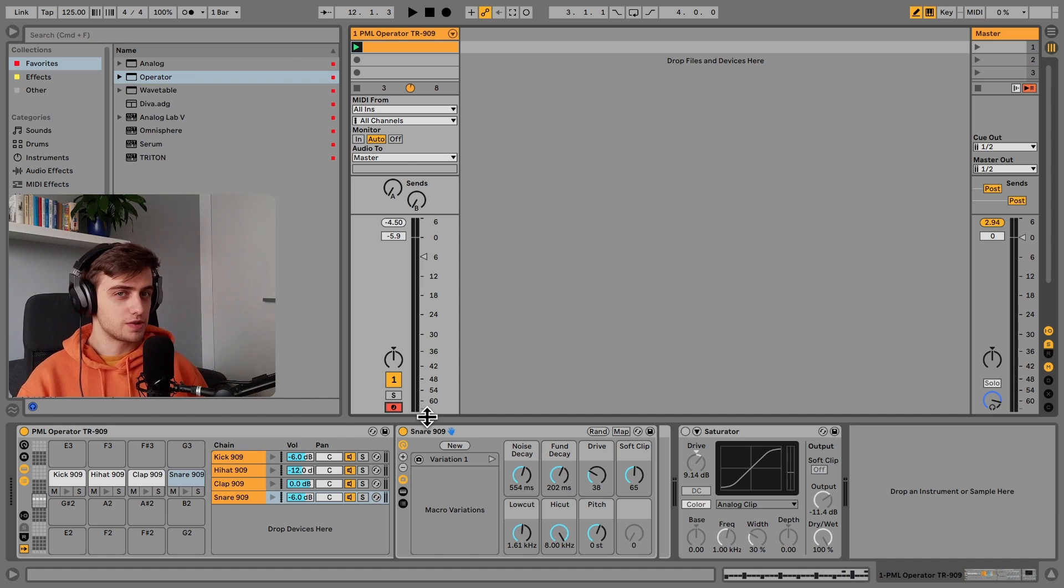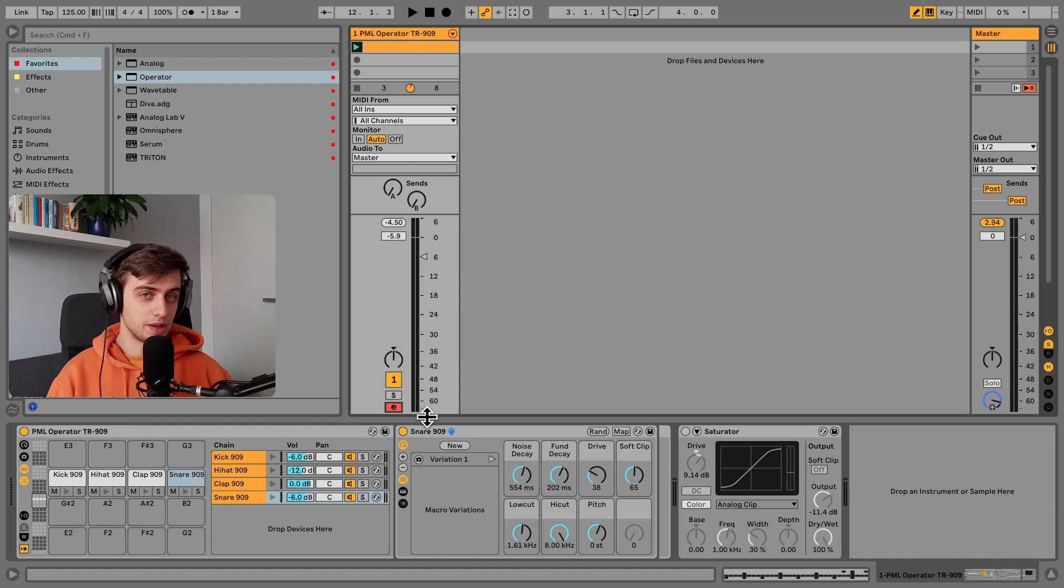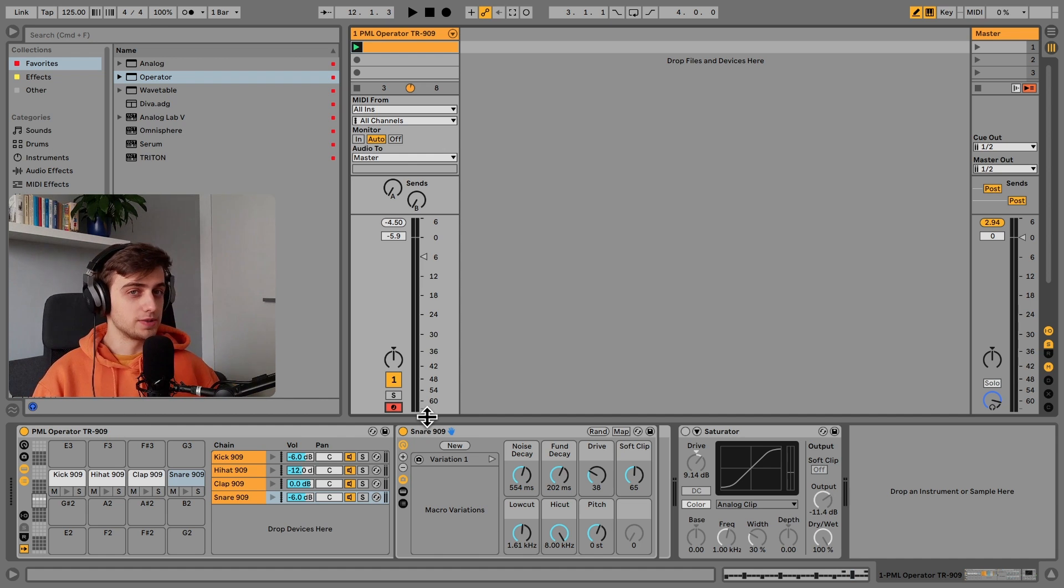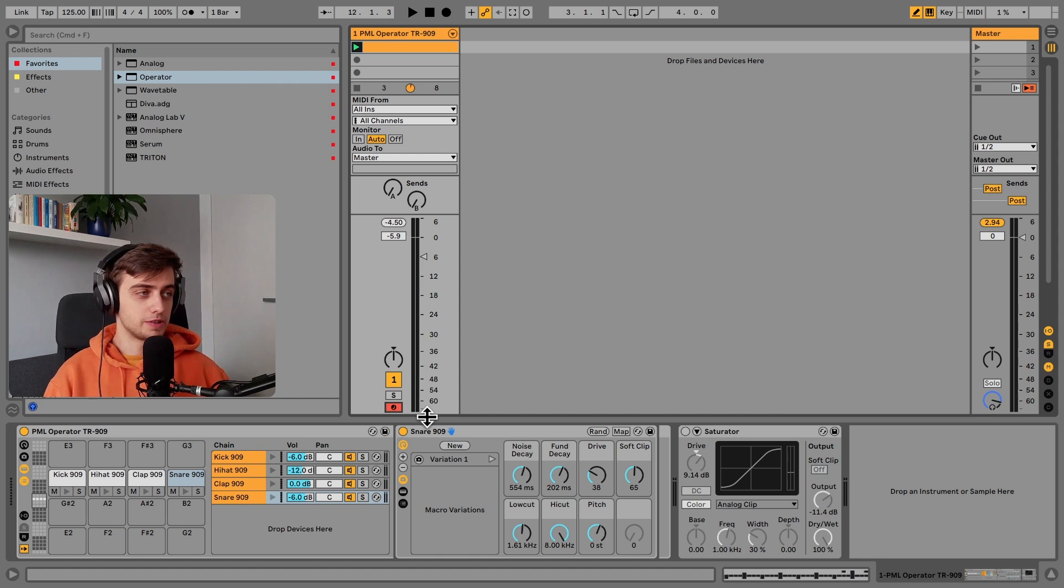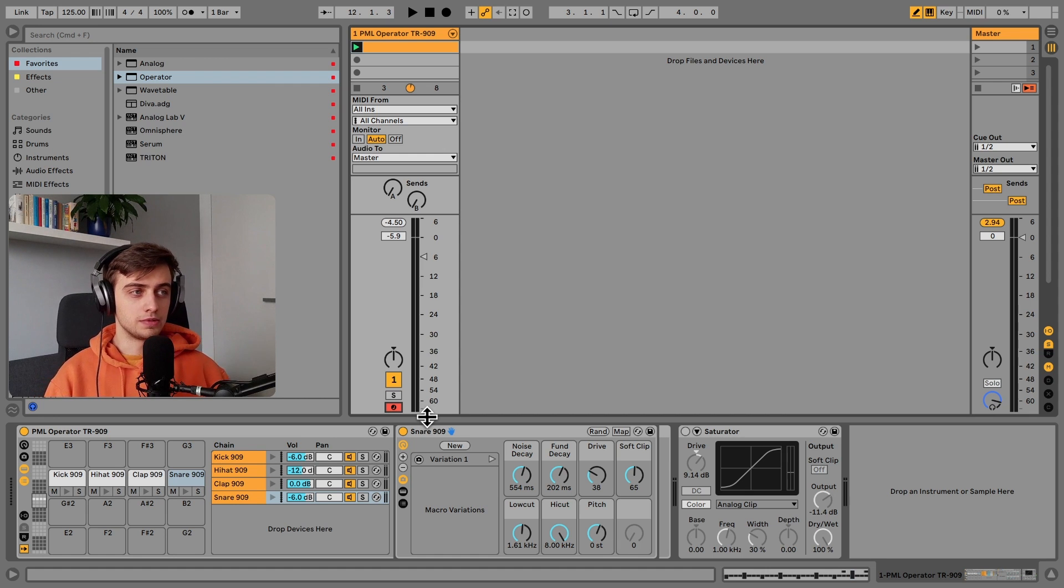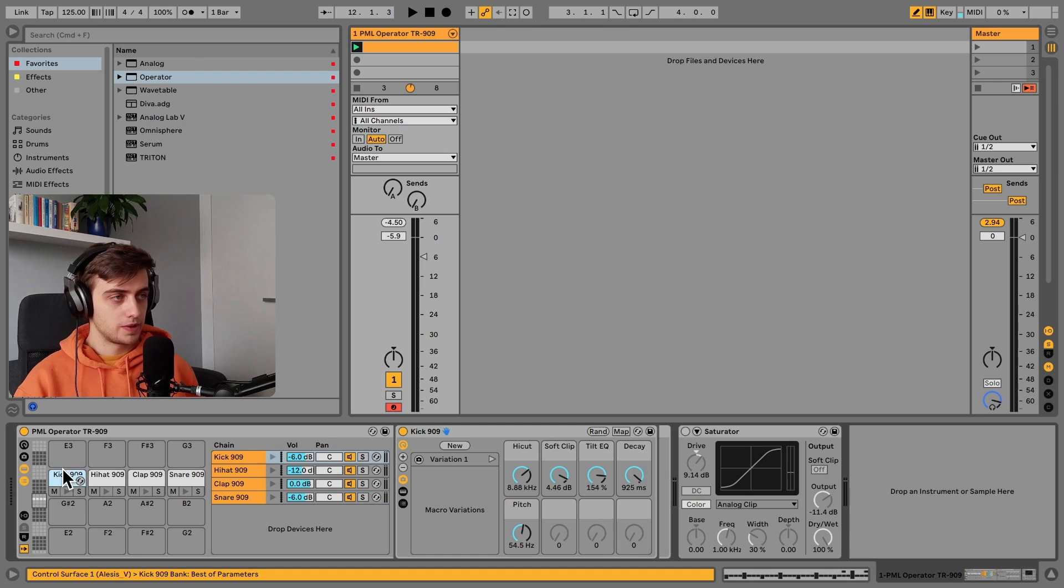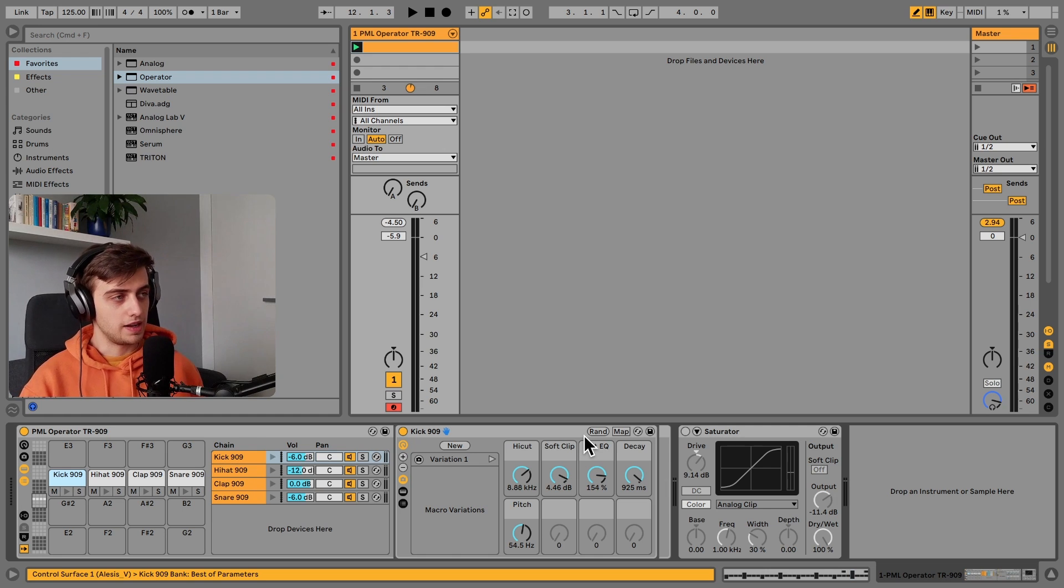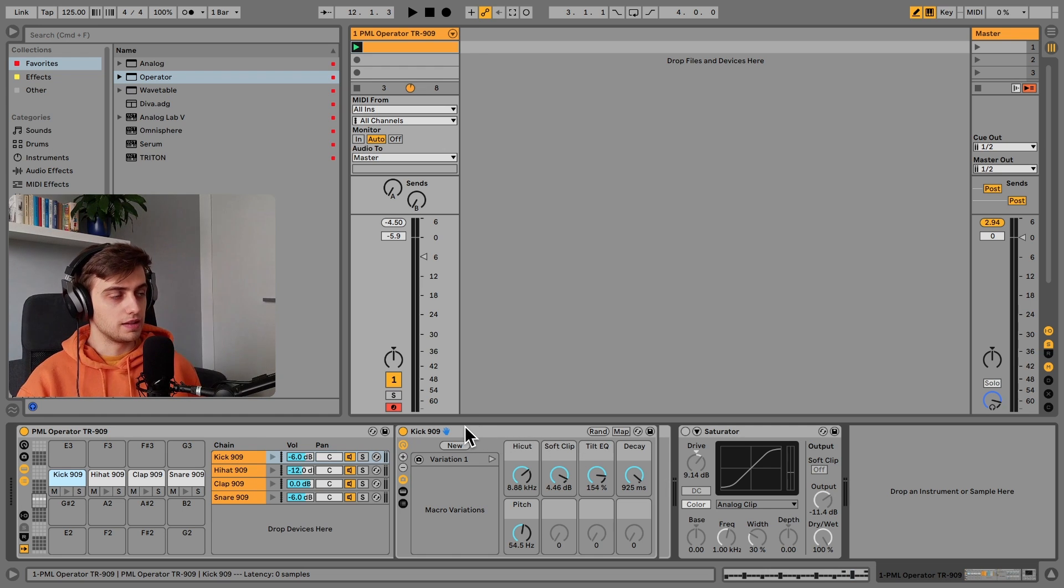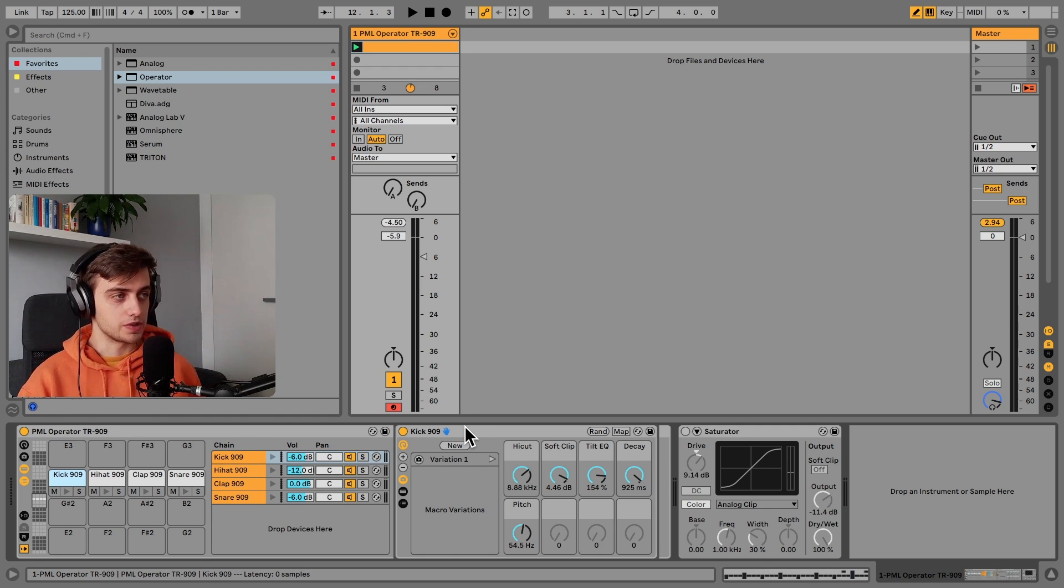So you can control not only the post-processing like with the sample, but also various synthesis parameters which are only available from the synthesizer. For instance, you've got decay and you've got pitch modulation and a bunch of other parameters for each sound.